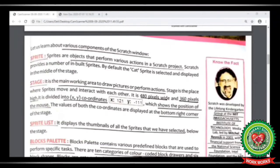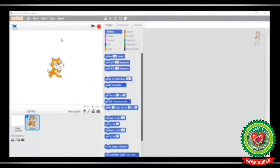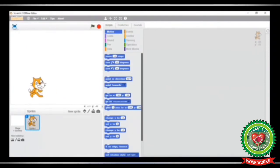The next term is stage — a stage is the main working area to draw pictures or perform actions. It is 480 pixels wide and 360 pixels high, and is divided into x and y coordinates, which show the position of the mouse at the bottom right corner. Let's see it practically. This white area in the background is known as the stage, where the sprite can perform actions. The x and y coordinates are shown in the corner of the stage, indicating the position of your mouse.